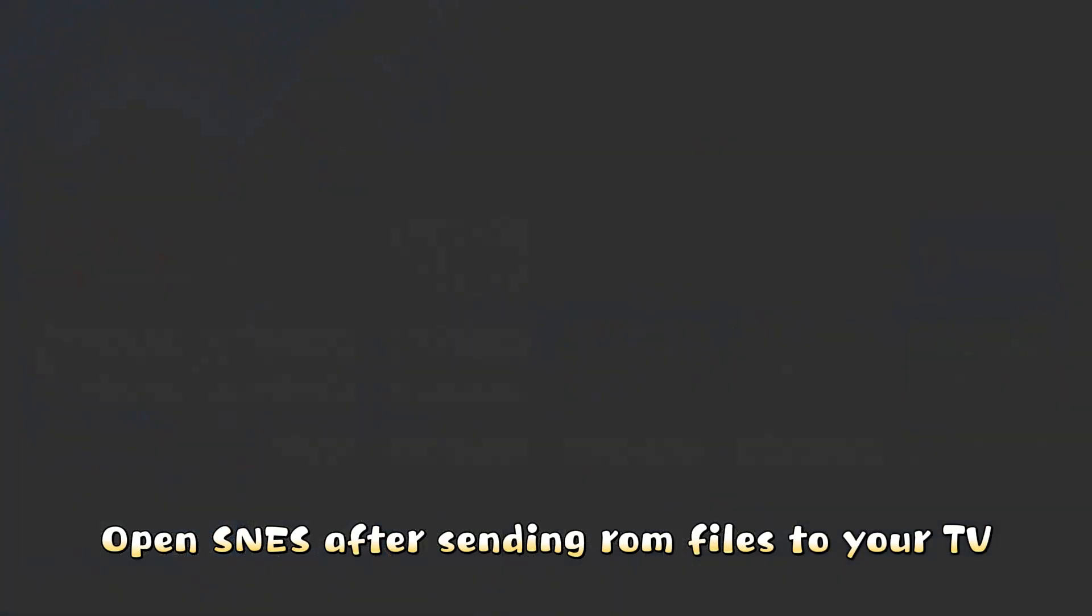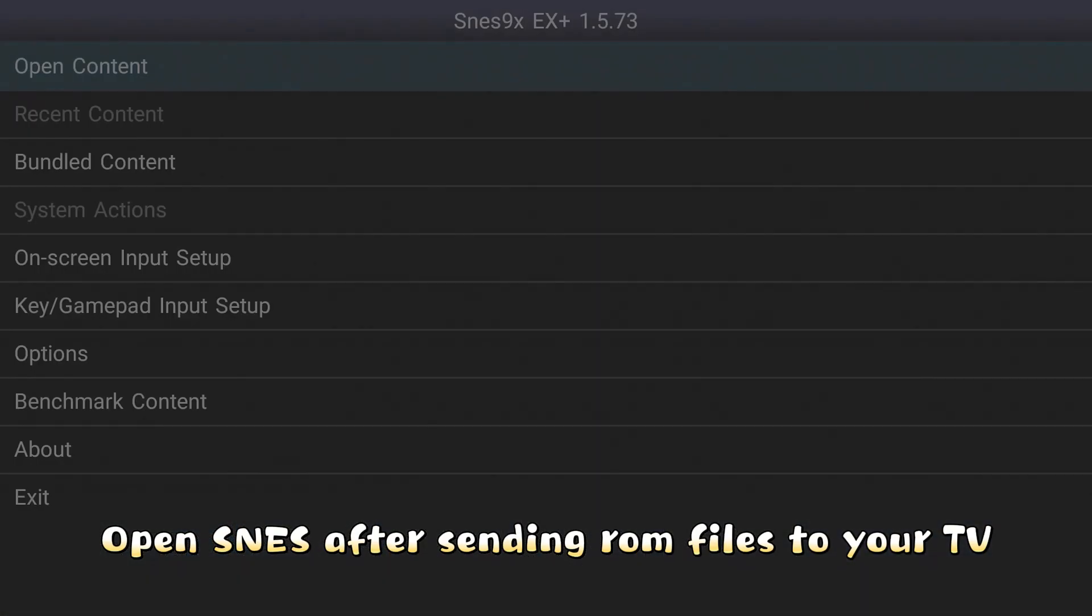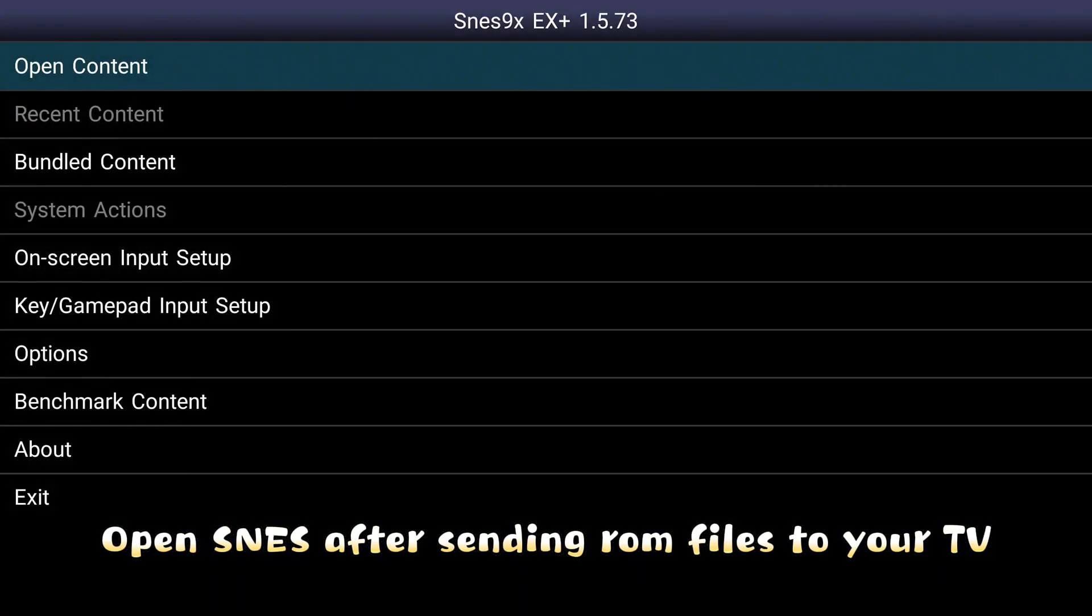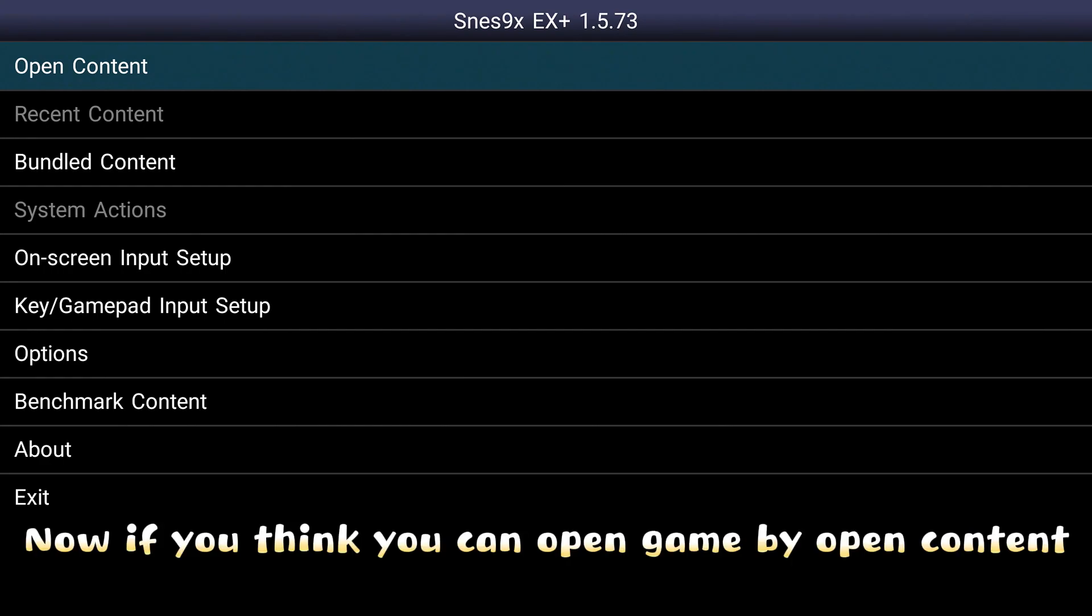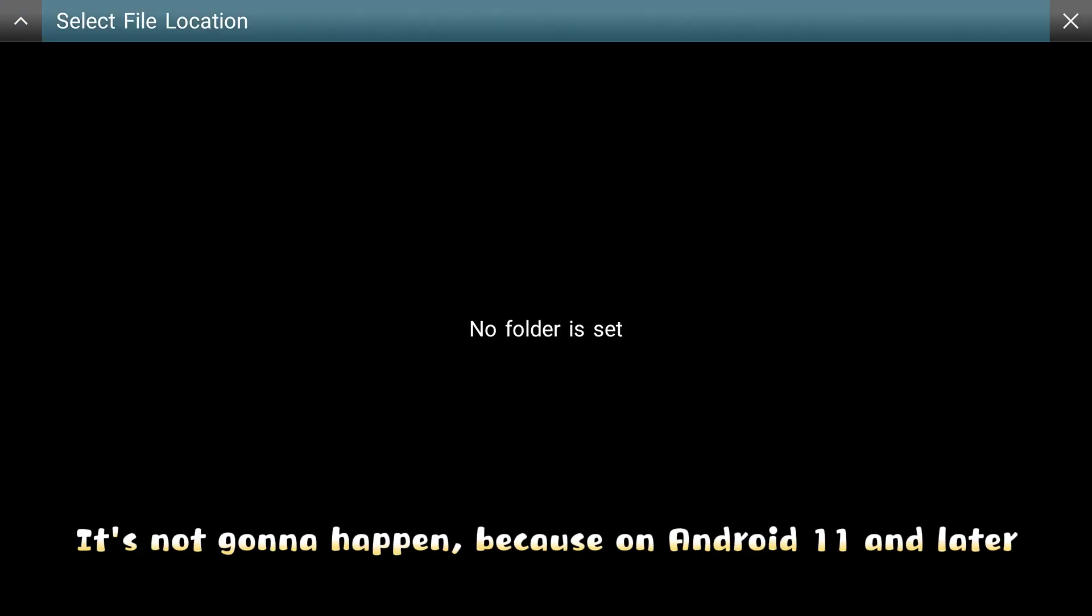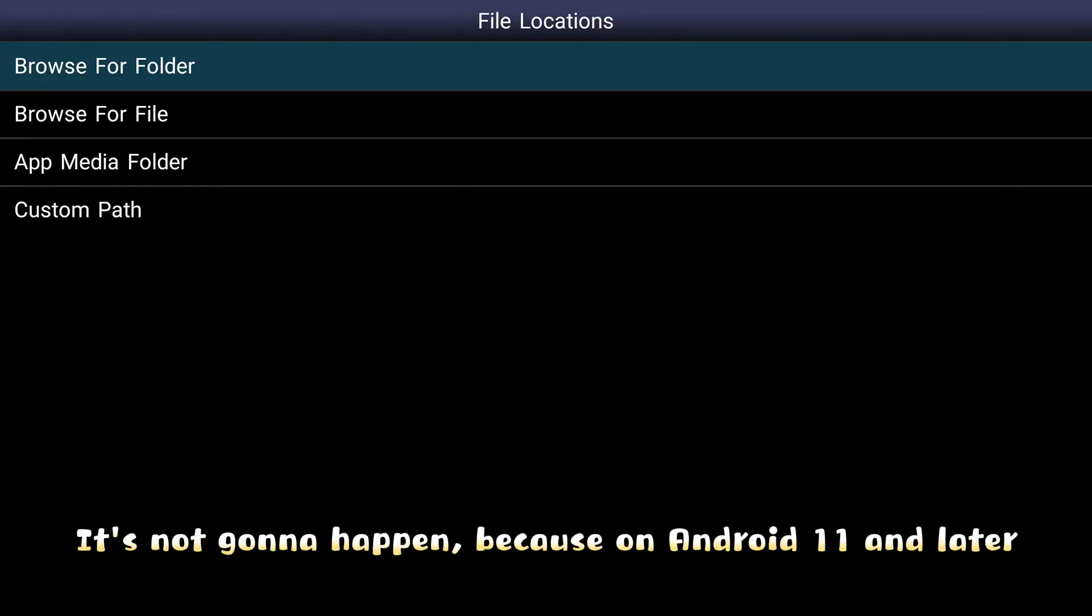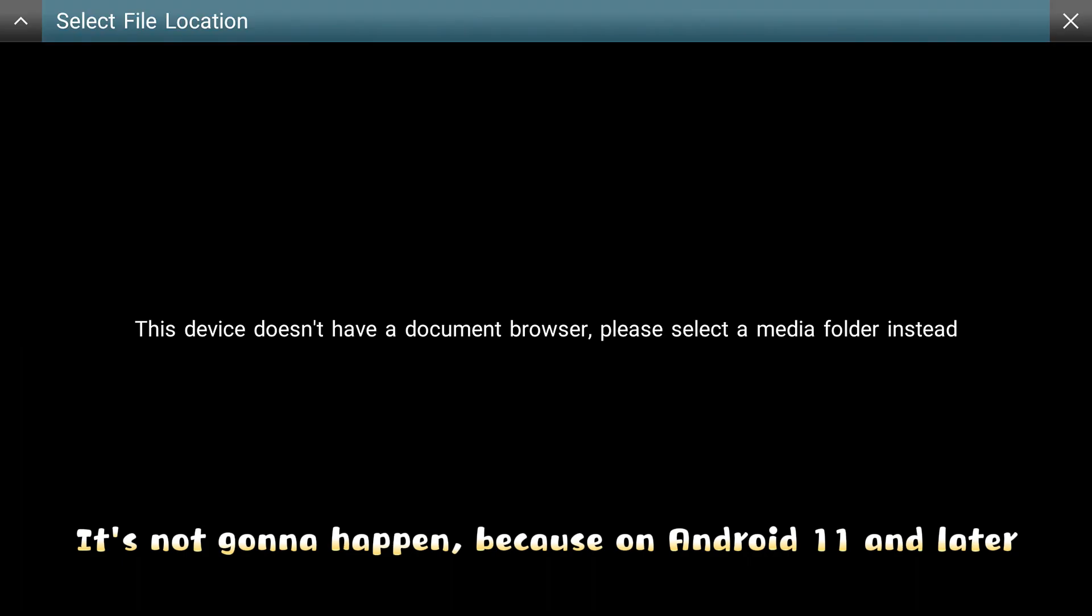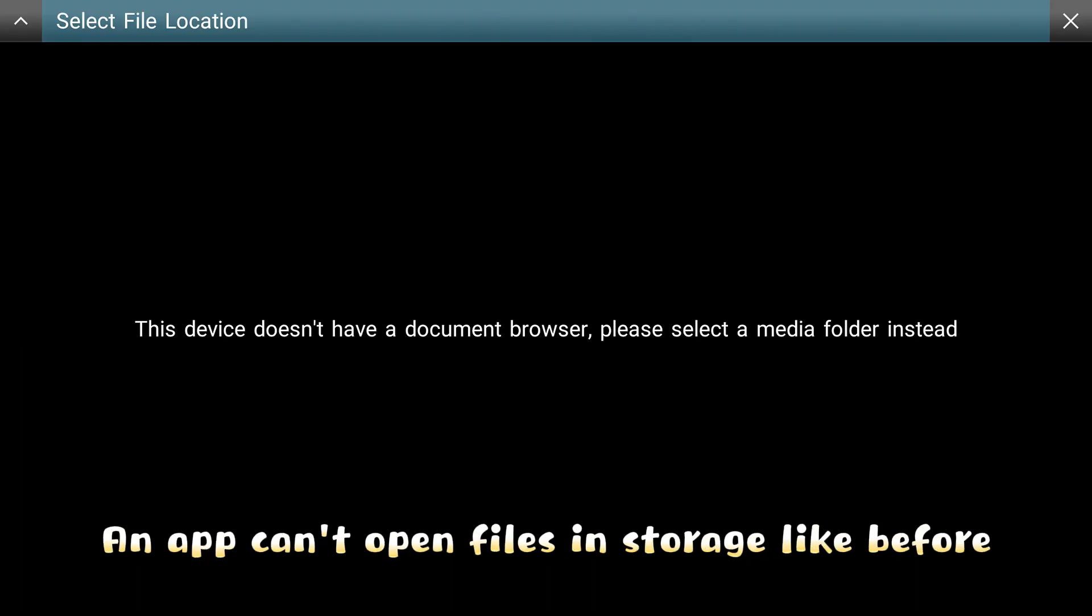Open SNES after sending ROM files to your TV. Now if you think you can open game by open content, it's not gonna happen because on Android 11 and later, an app can't open files in storage like before.